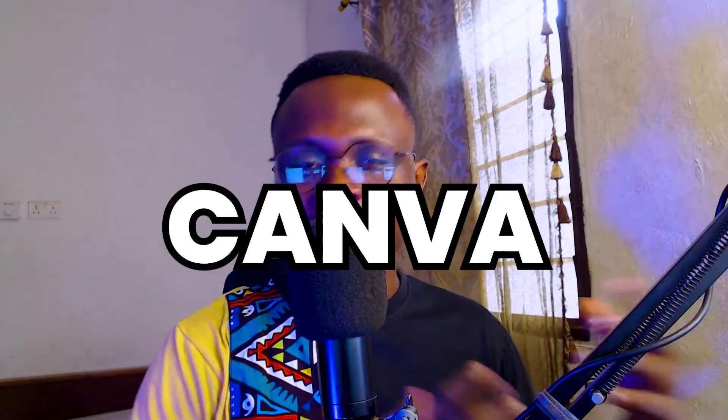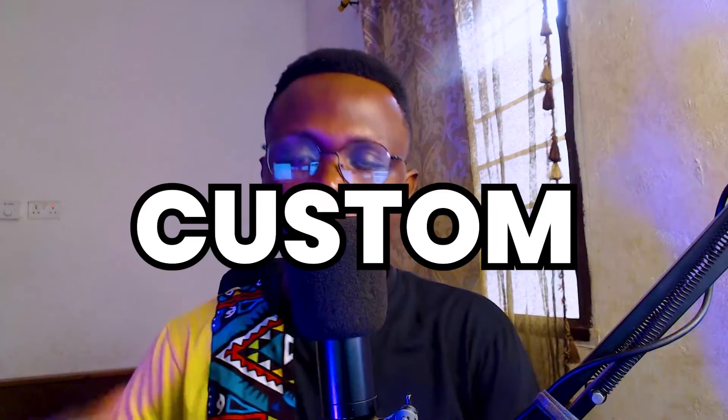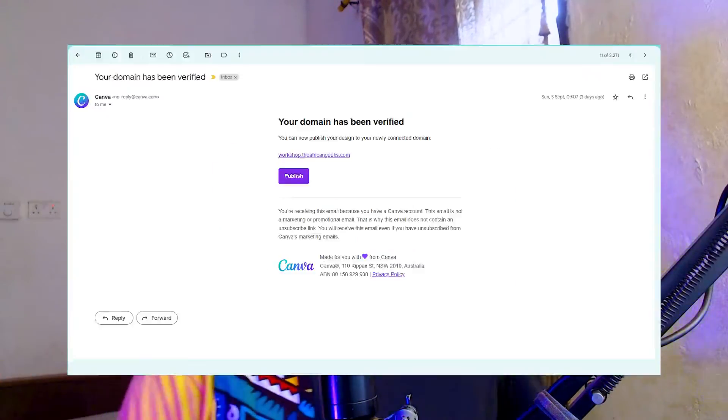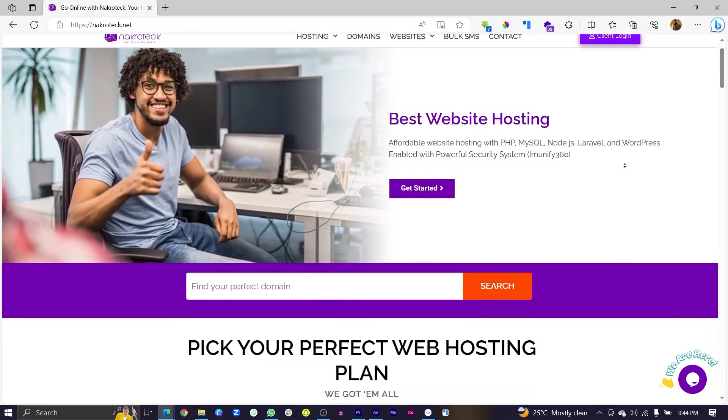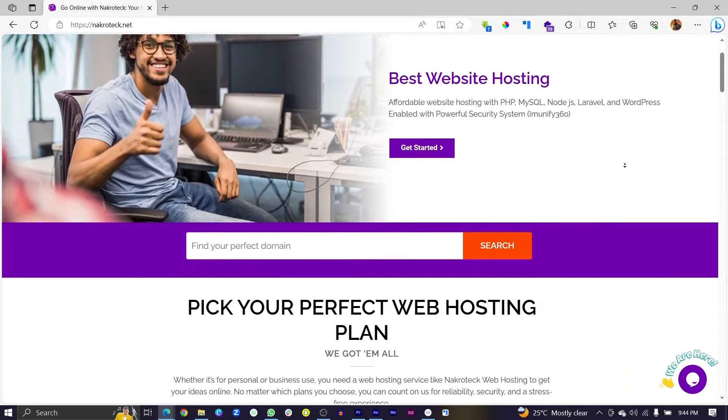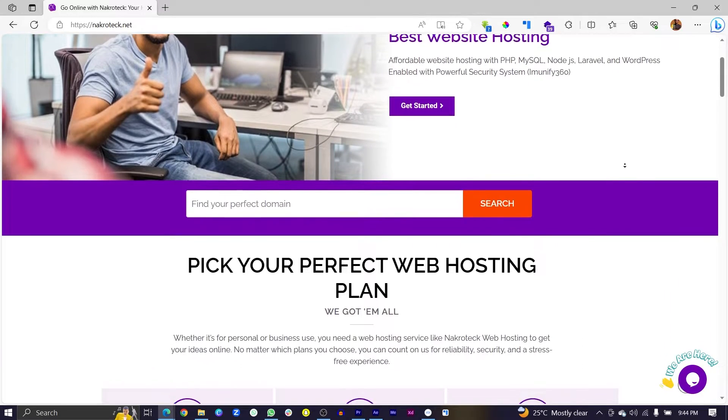Hello, in this video I'm going to be teaching you how you can connect your Canva website to a custom domain name in a few simple steps. And just in case you don't have your own custom domain yet, you shouldn't worry at all. In this video, I'm going to be walking you through how you can also get yours from a platform I have been using for over 4 years. So let's dive straight into it.